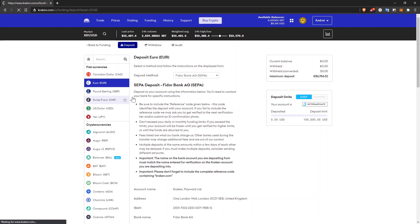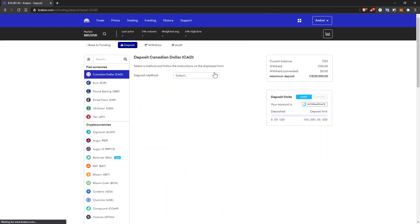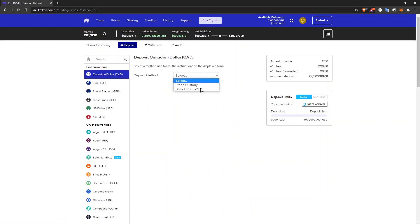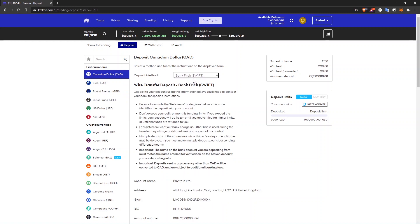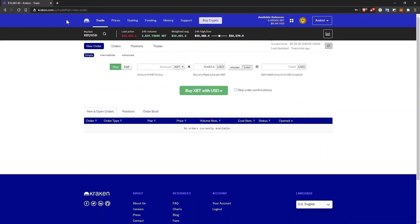And from Canada, again, just a wire transfer. All right. So make sure you verify your account. Make sure you deposit your money here. Once that's done, you'll have to go to trade.